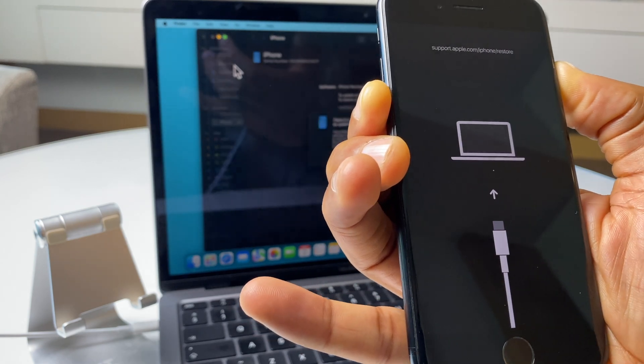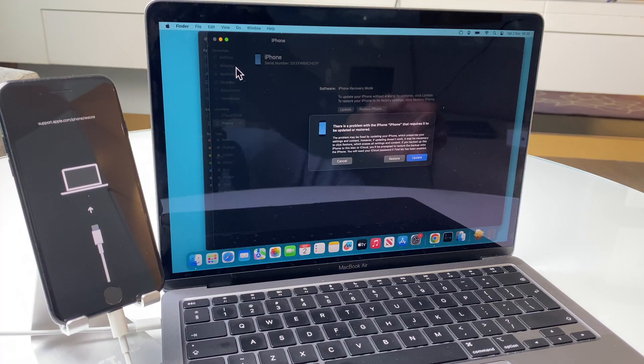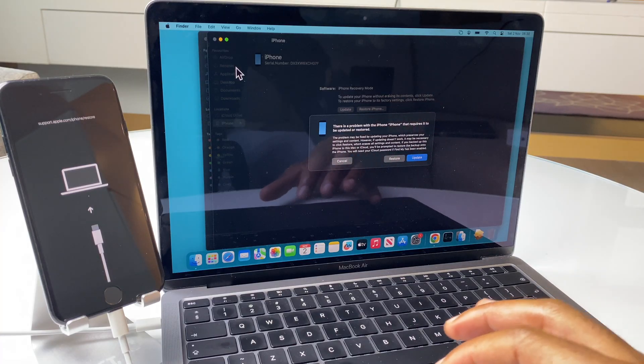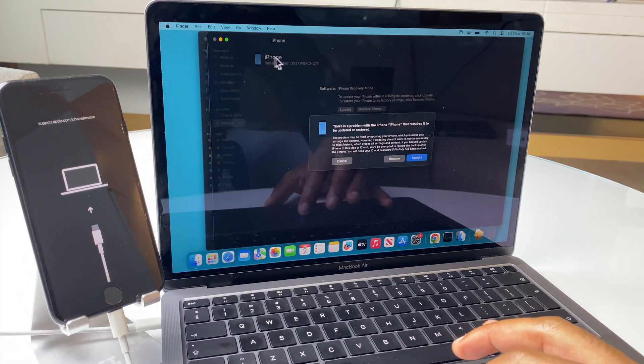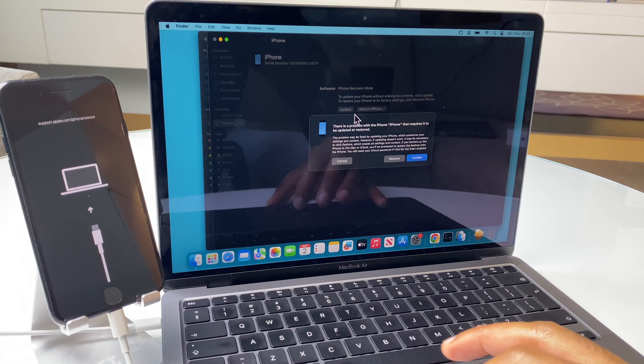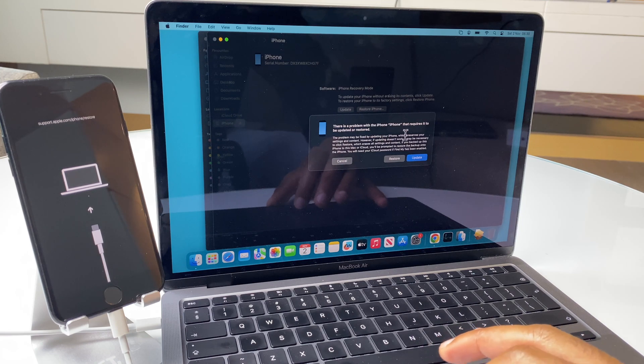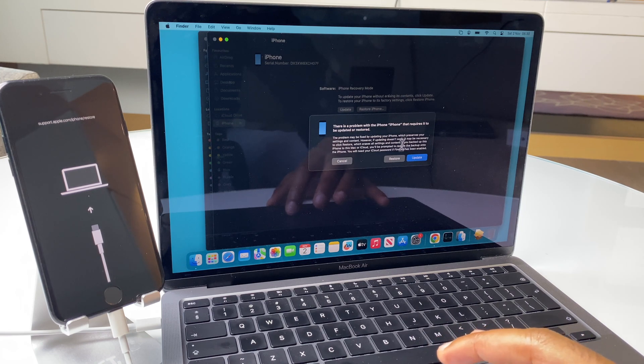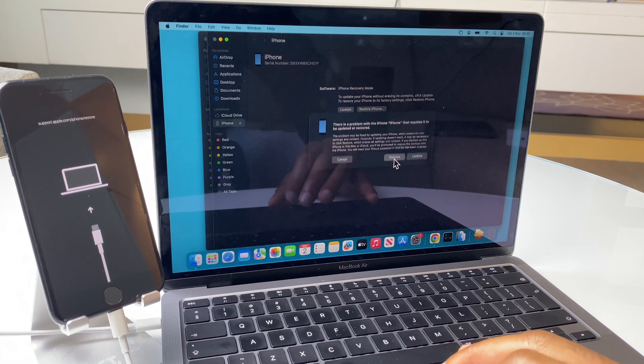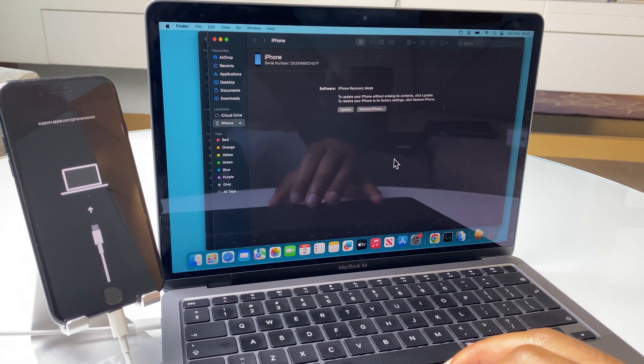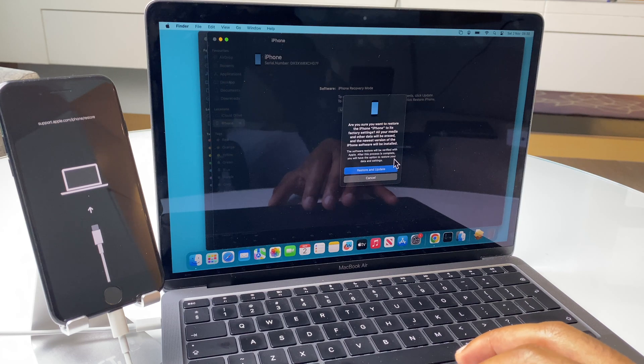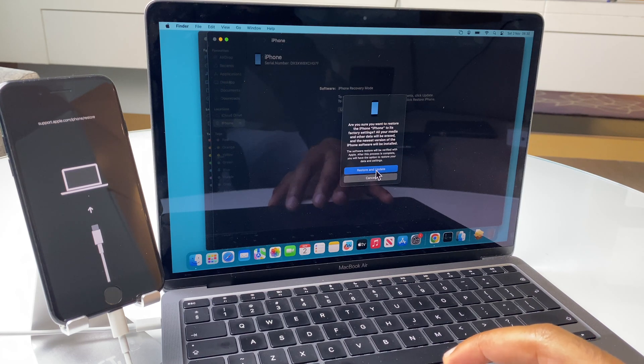We can now proceed to the MacBook. Now, as you can see, it's popped up a window and it's asking us to restore or update. We want to restore. We'll go restore again.